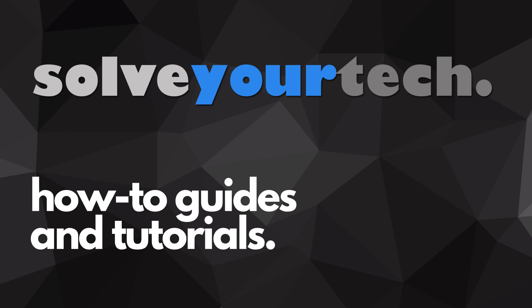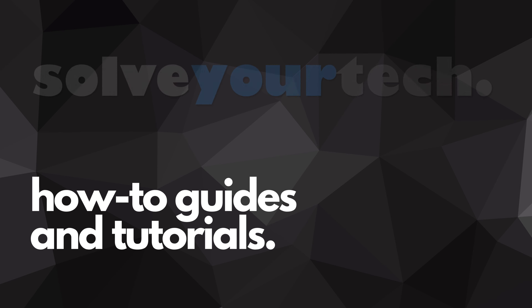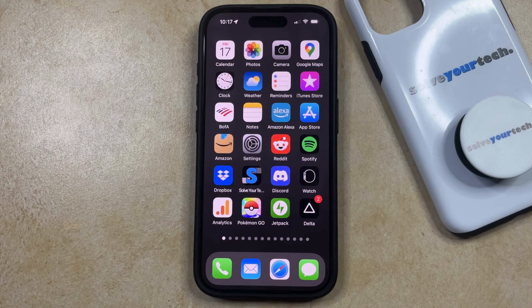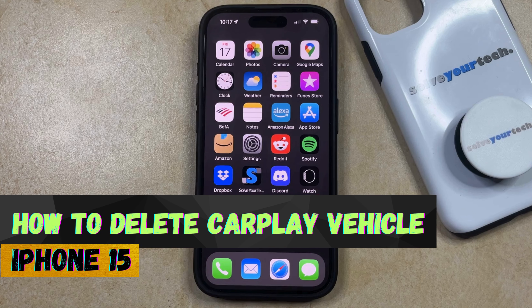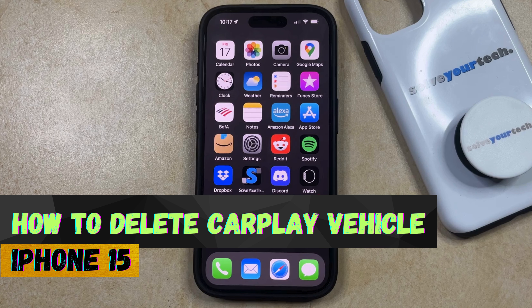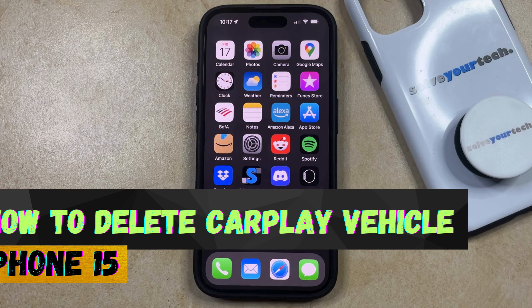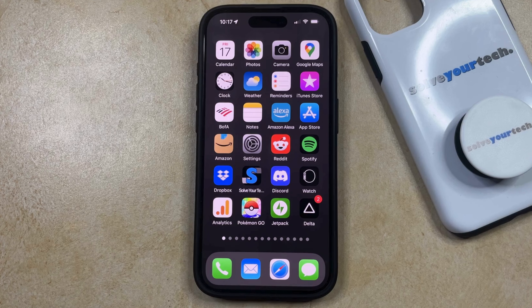SolveYourTech.com, your source for how-to guides and tutorials. Welcome to our video about how to delete a vehicle from CarPlay on an iPhone 15. If this guide helps you out, then please consider subscribing and liking this video.